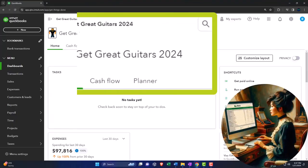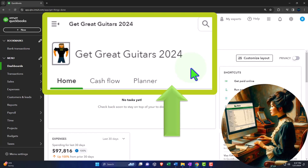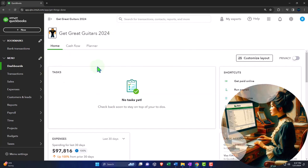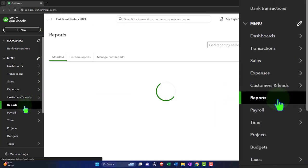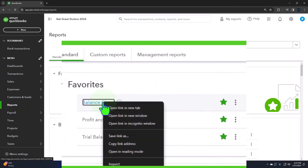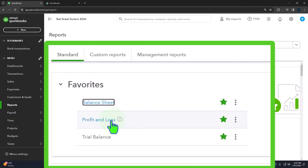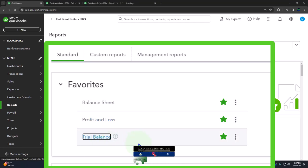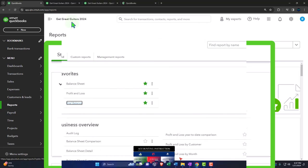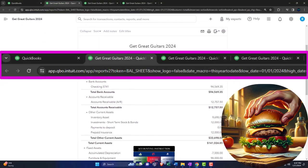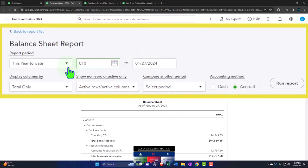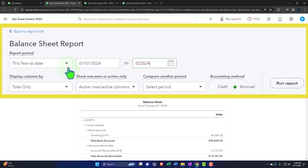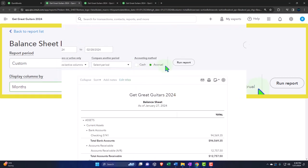Here we are in our Get Great Guitars 2024 QuickBooks Online sample company file, set up in a prior presentation. Opening the major financial statement reports like we do every time — the reports on the left-hand side in the favorites. Right-click on the balance sheet to open the link in a new tab, right-click on the profit and loss, and right-click on the trial balance. Tabbing to the right, closing the hamburger, and changing the range from 01/01/24 to 02/28/24. Breaking it out month-by-month, side-by-side, and running that report.